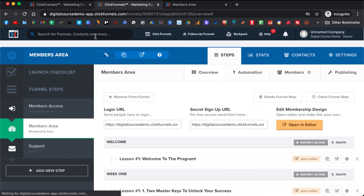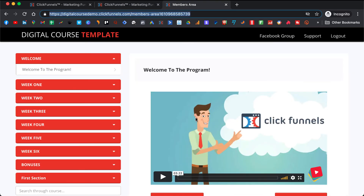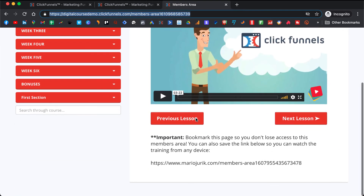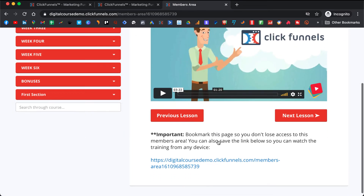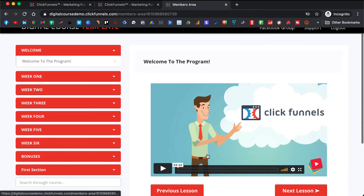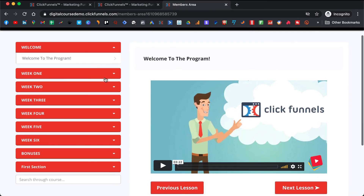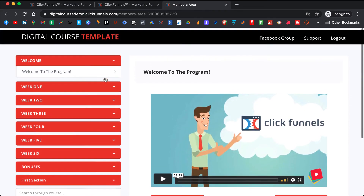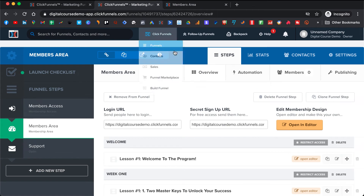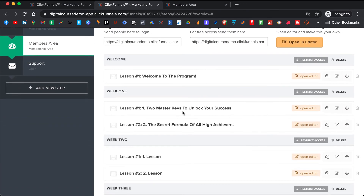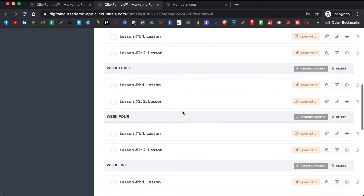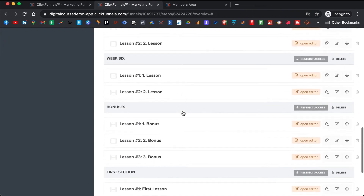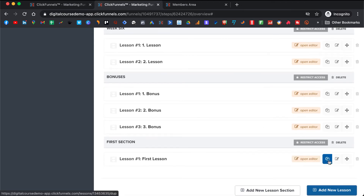I set it up for you to have a six-week program, but you can add more weeks if you want. This is how you can add and delete sections. If you want to delete a section you can, but let's say you want to add another week — you click Add New Lesson Section, add 'Week 7,' create the lesson section, and take it and put it after Week 6.